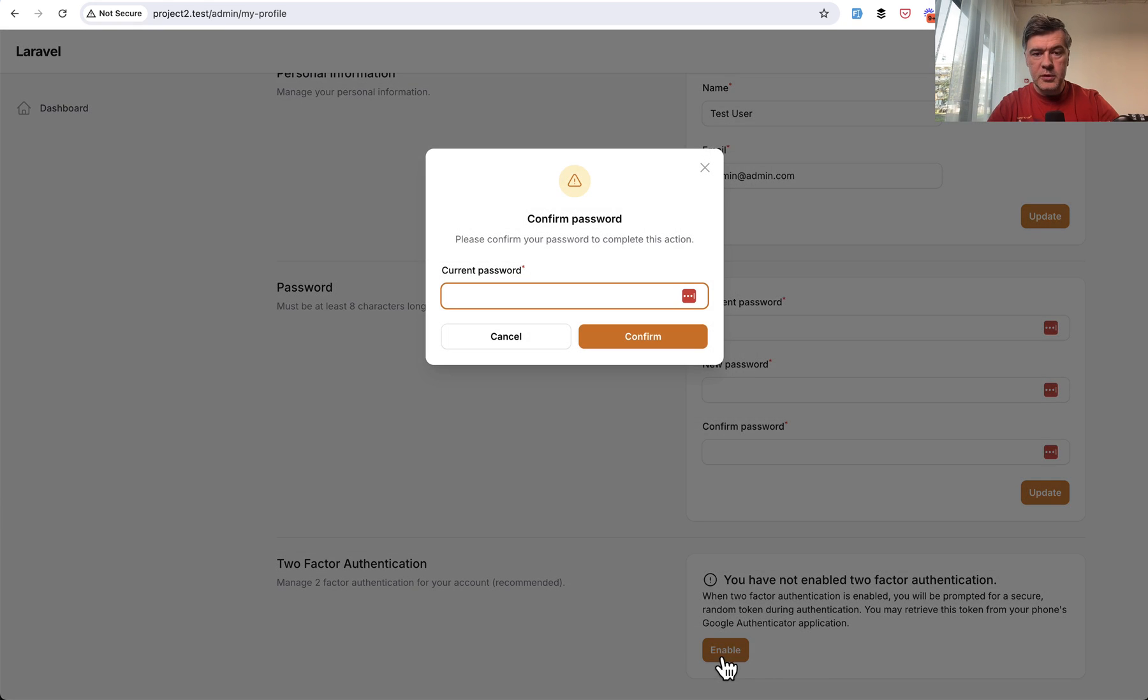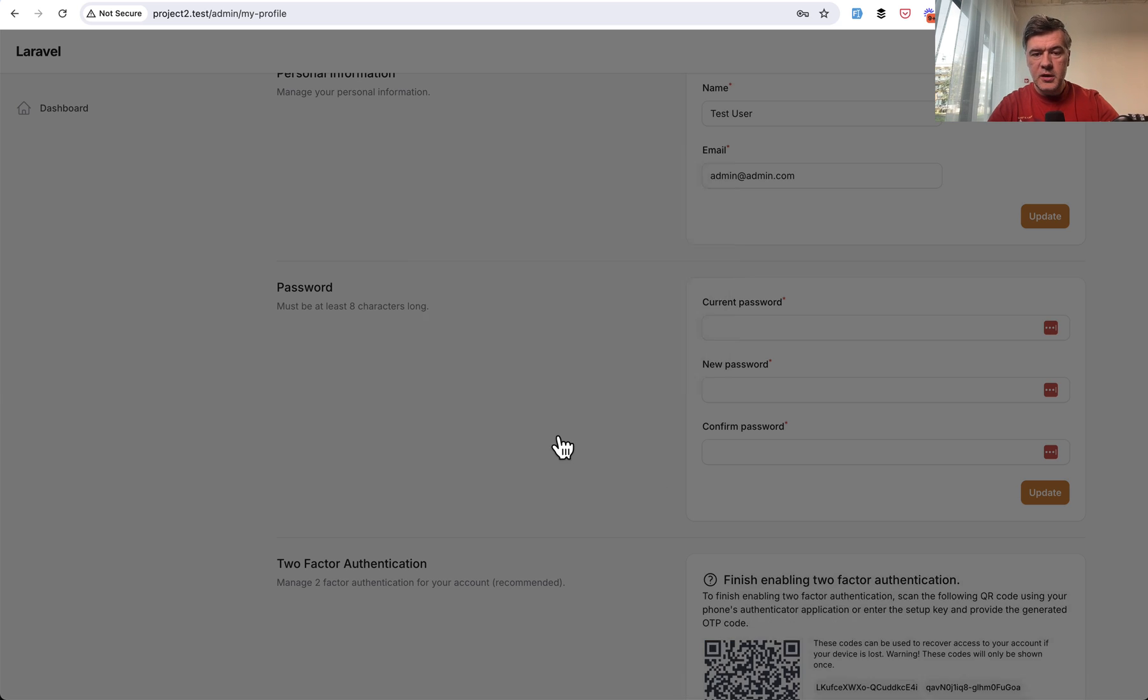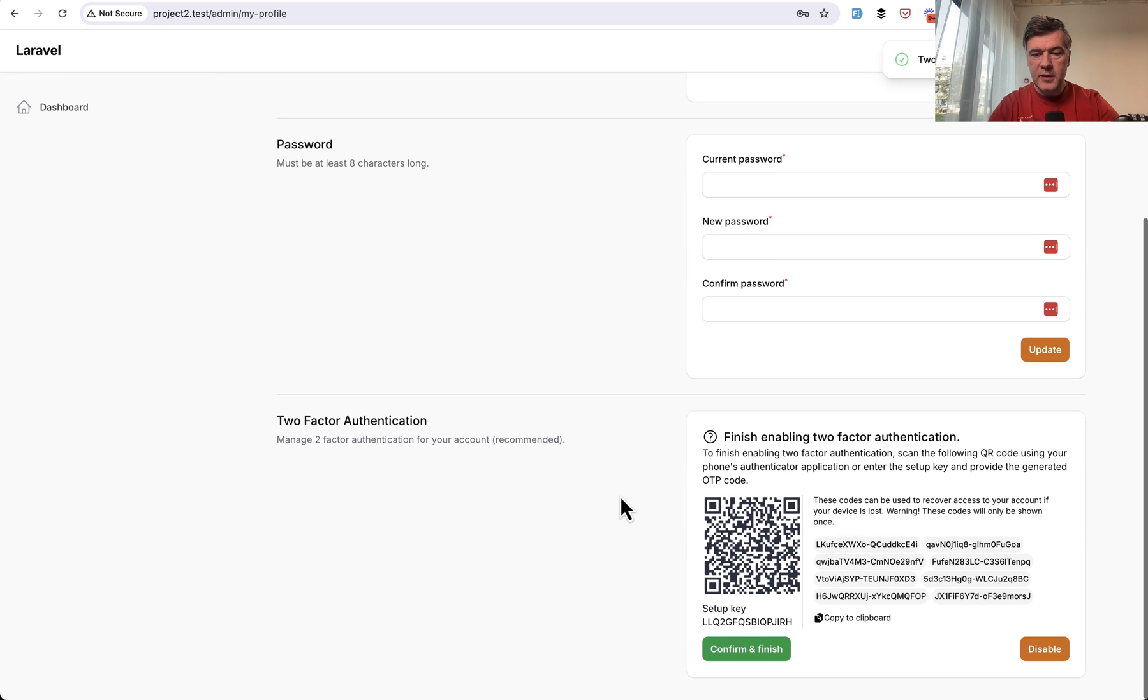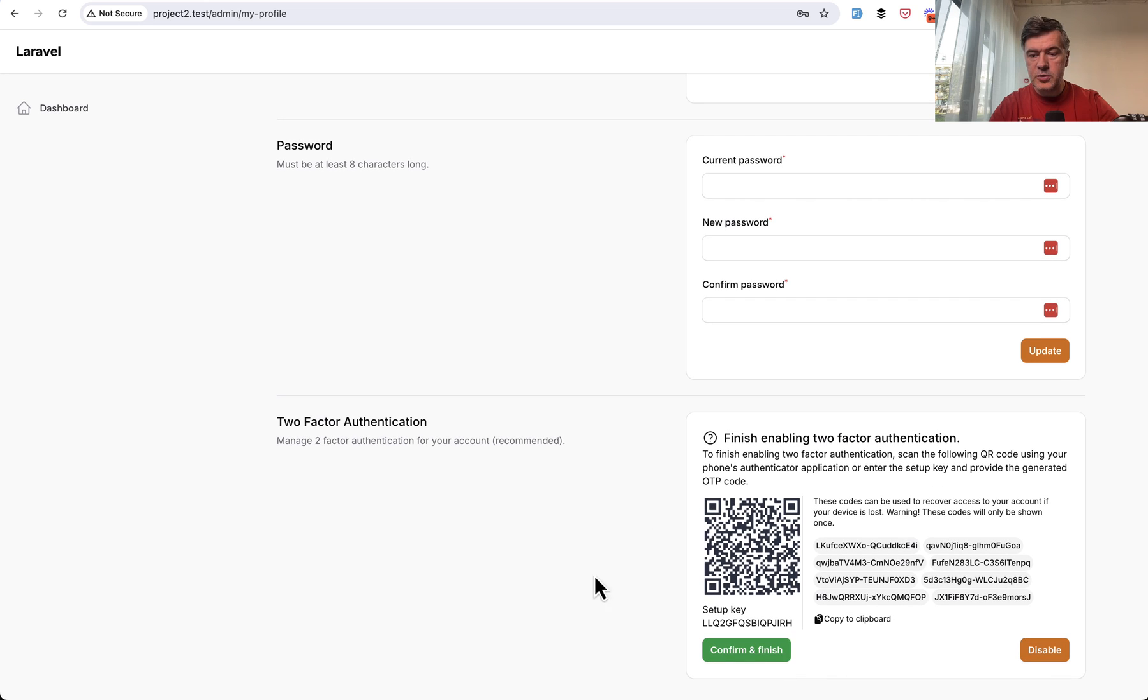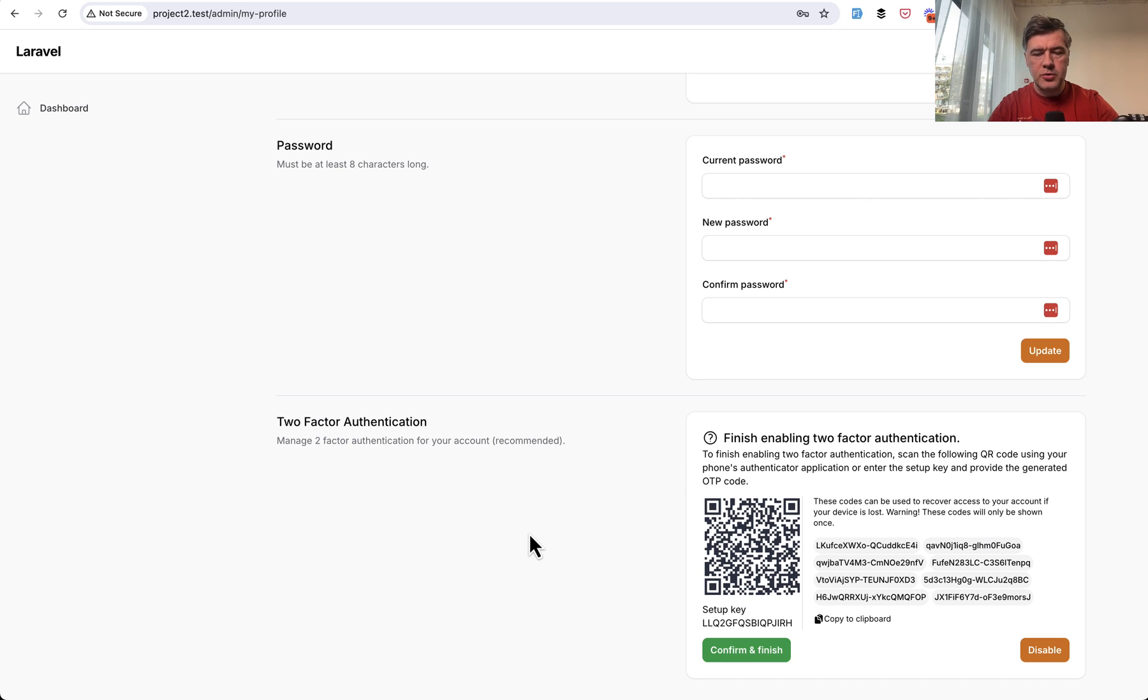So you click Enable. Then you type in your password as a user. Confirm. And then you have this QR code with the codes to recover access. I will not demonstrate that with the app because it's pretty hard to shoot on the screen. You can try it yourself.